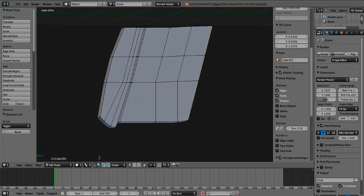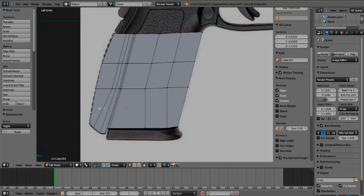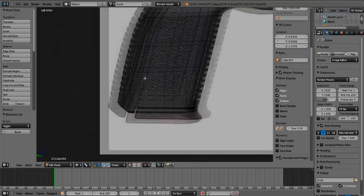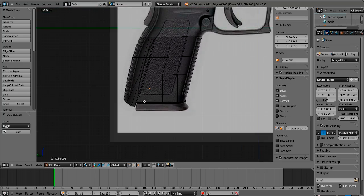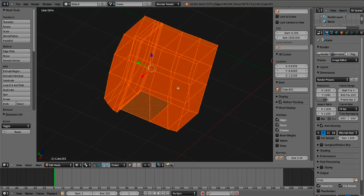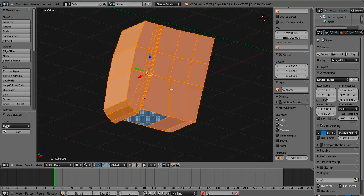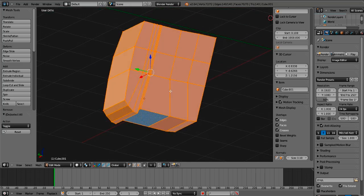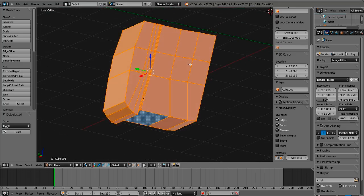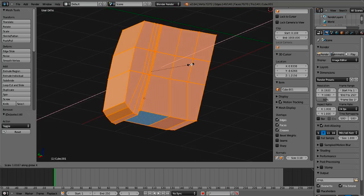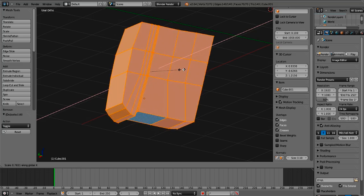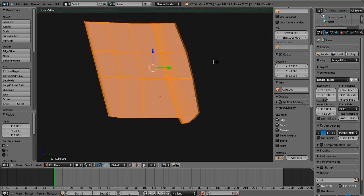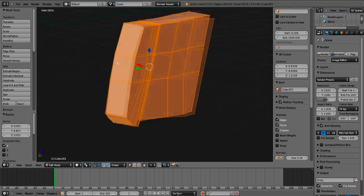We're going to go back to Left view and press Z. Then press A to select everything, go back into this mode, press A again to select everything, and press S to scale it. Then press X to scale it sideways, and move it to where you want it — scale it around here.